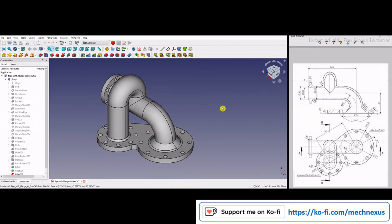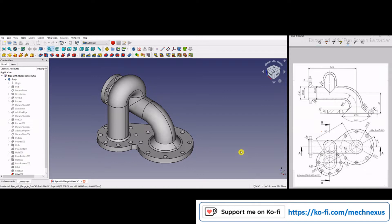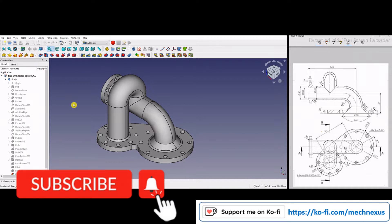This model has many features, so if I start from scratch this video will be too lengthy. Therefore I will show you the features one by one so that it will be easy for you to understand. Before starting, if you like my method of teaching and want to appreciate my work, you can support me on BuyMeACoffee.com — the link is in the video description. Your kind support will help this channel grow, and please like, subscribe, and share.